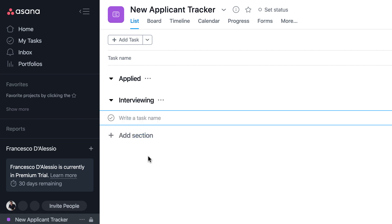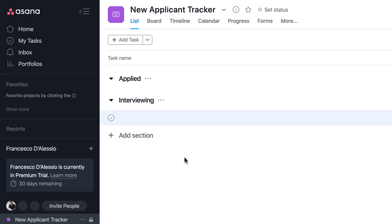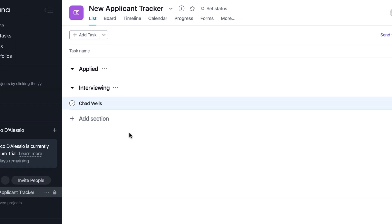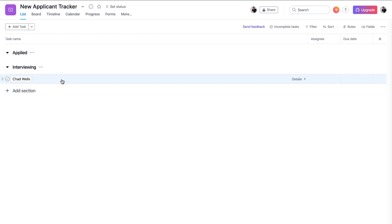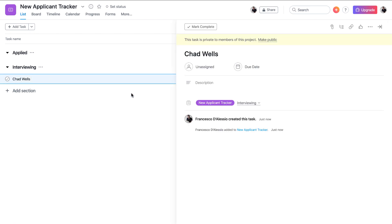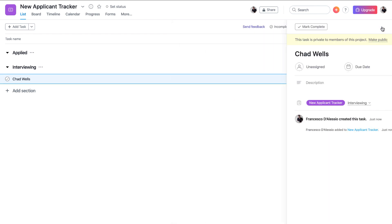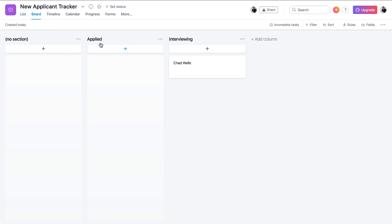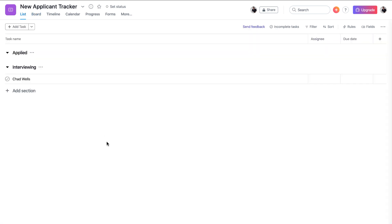If I wanted to I can add a task and let's say I'm interviewing Chad Wells, who is an interview candidate. Naturally I can open up the details there and find out what stage it's in, what section it's in. That actually helps when it comes to the board view because once you're adding these sections they essentially equate to columns and you can move people across the relevant statuses.